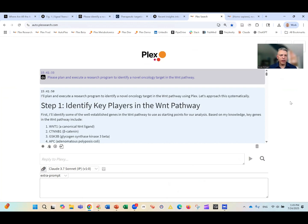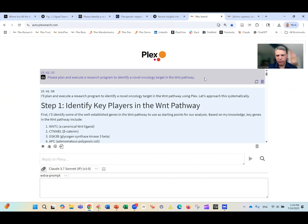You're publishing a paper with the title and five or ten thousand words that is not capturing all of the richness in that data. So the way we can really go beyond the literature and actually make new discoveries is by harnessing that data. What we've done here is develop a search tool run by a large language model. We can ask the large language model the same question: please plan and execute a research program to identify a novel oncology target in the Wnt pathway.